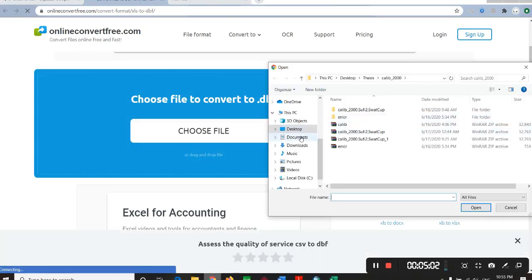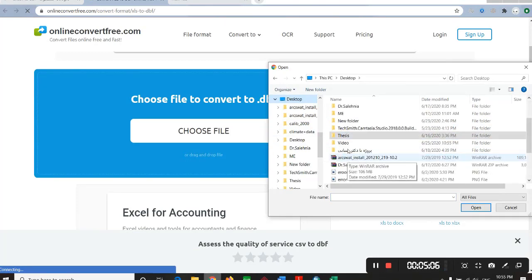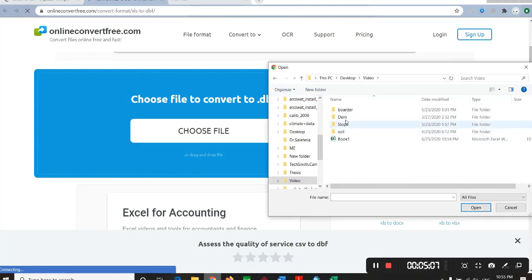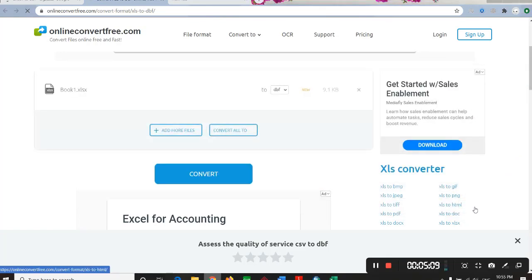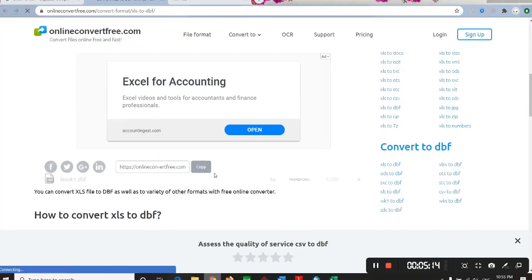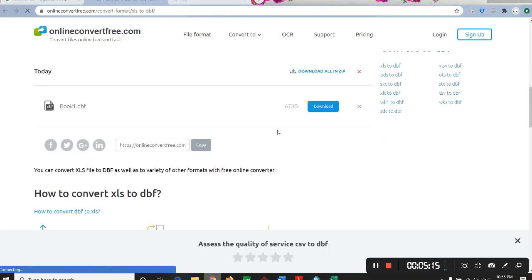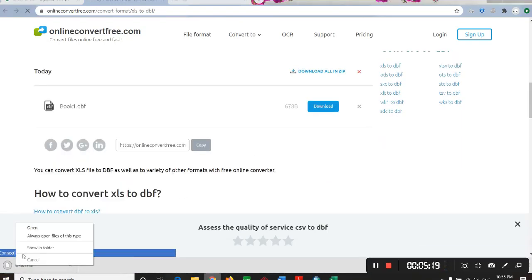You just go choose it, convert, and it's converted. Download it and you have it here.